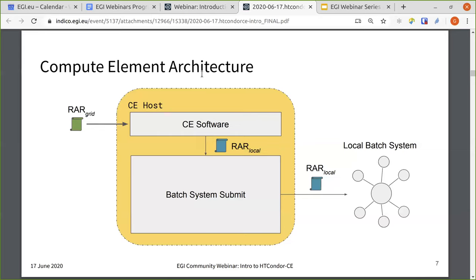This is what it will look like on a CE host. The remote sites, the pilot factories, submit the pilot job to the CE host. The CE host then performs its authentication and authorization and then transforms that remote pilot job into something that the local batch system can understand.